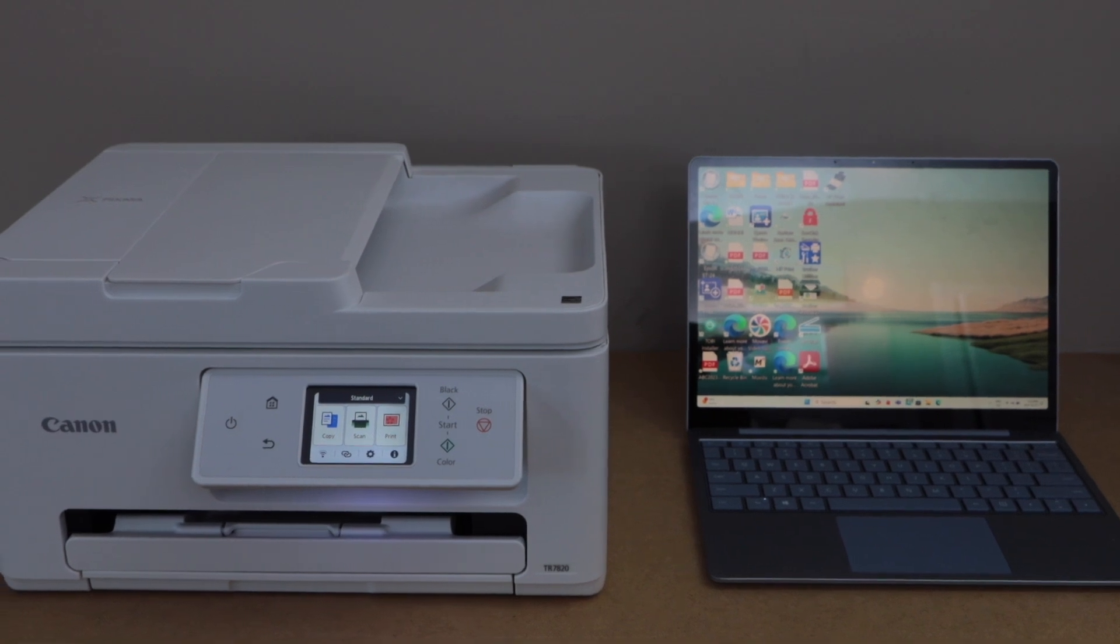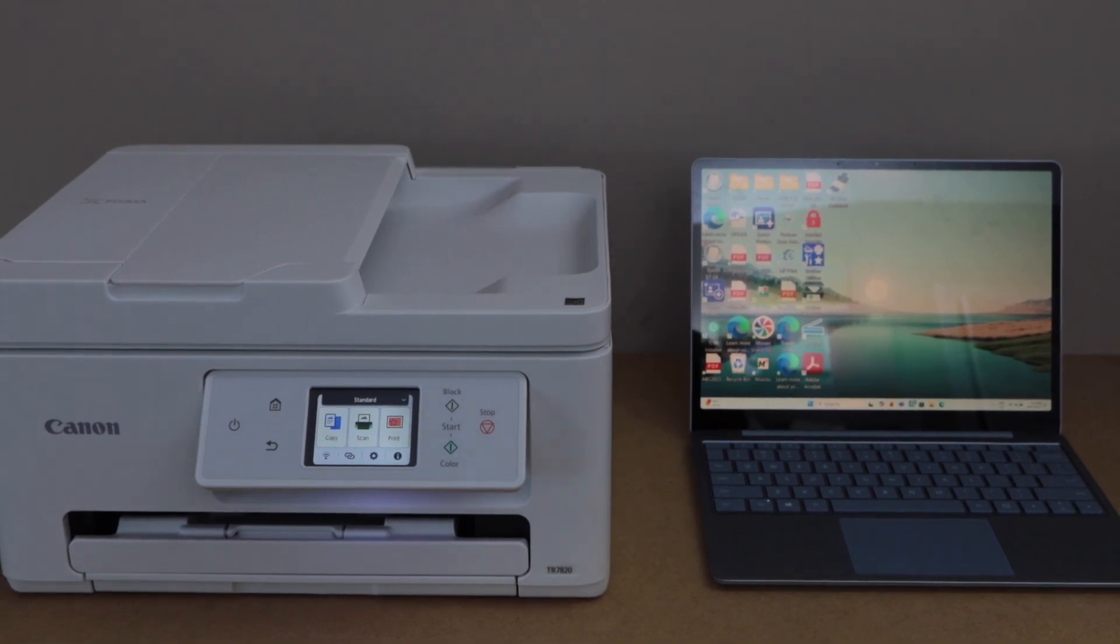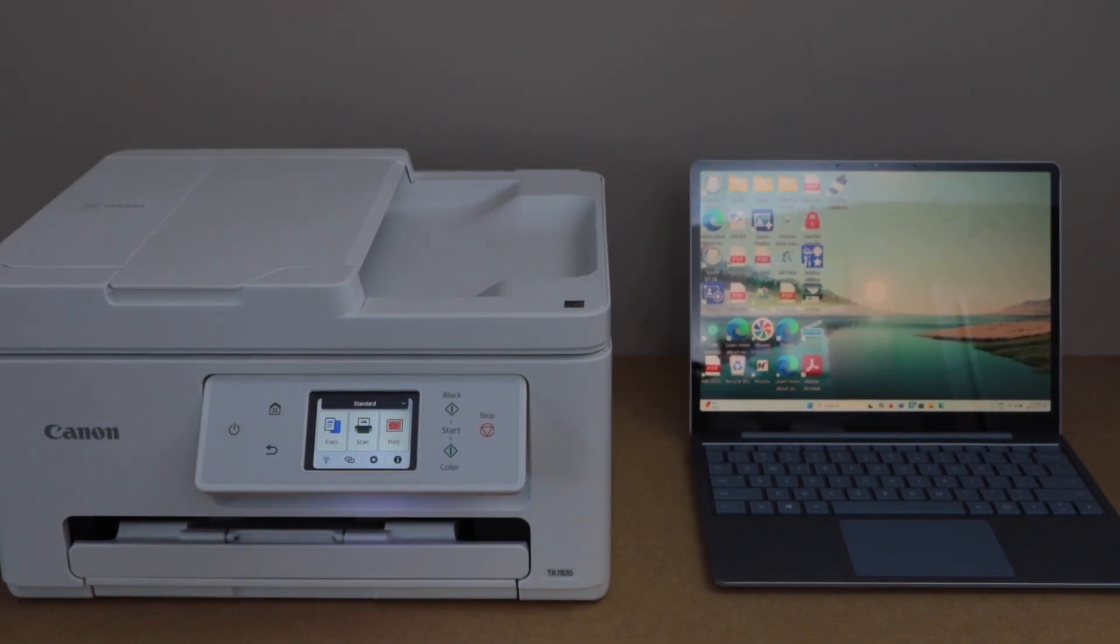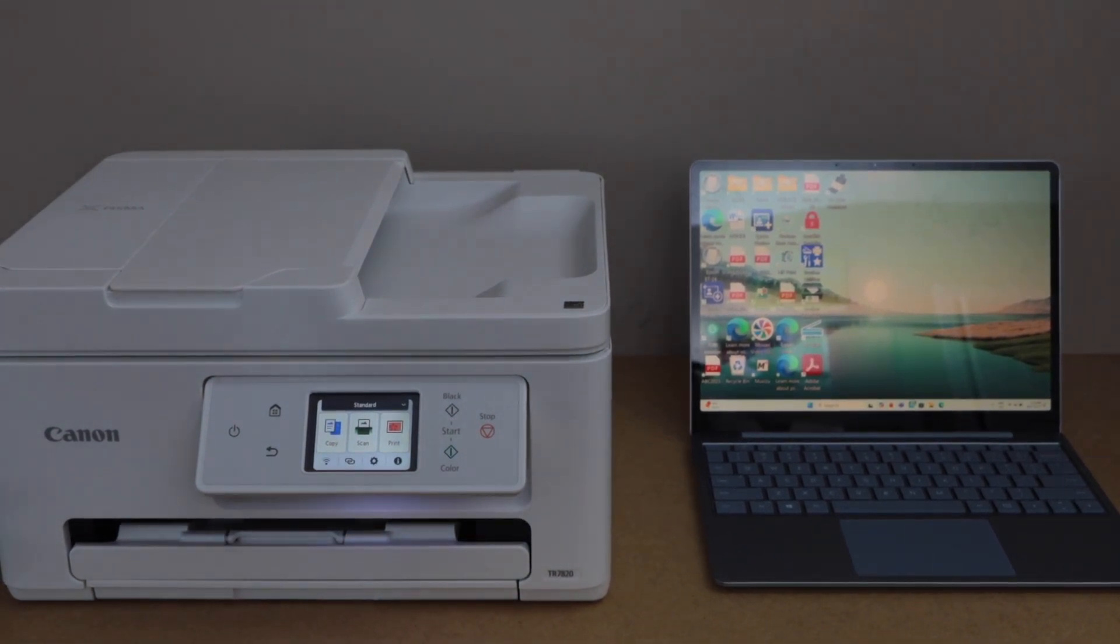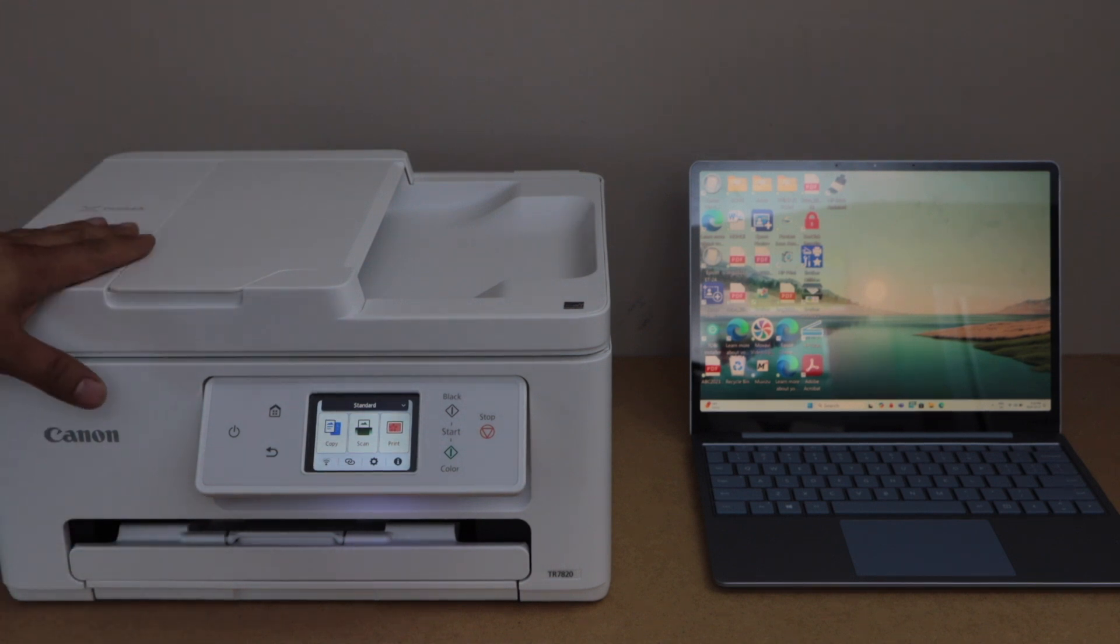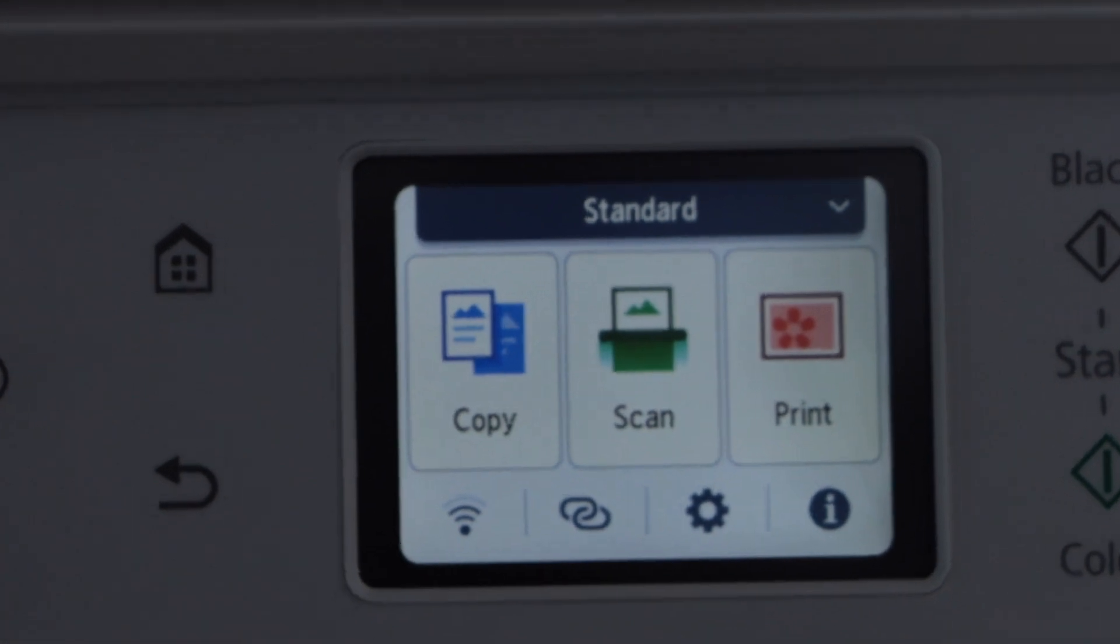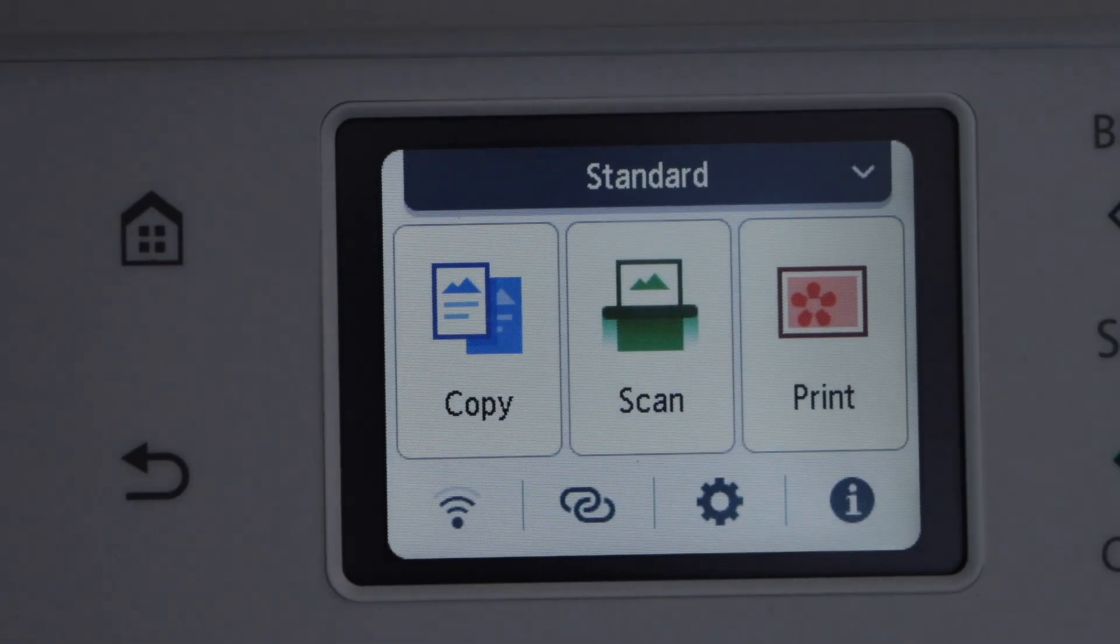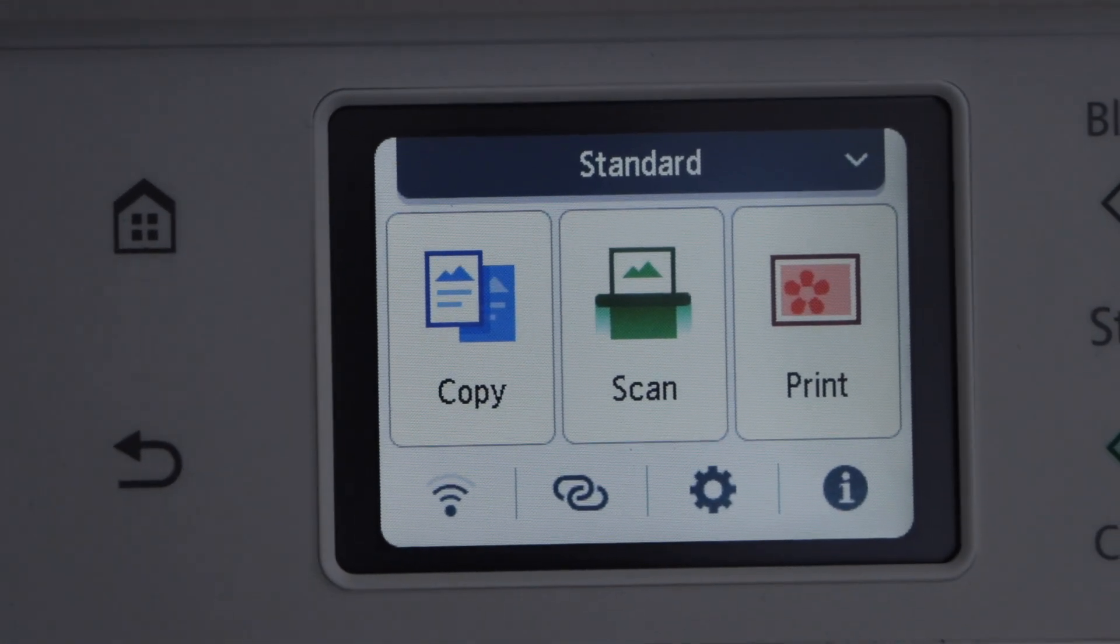In this video, I am going to show you how to set up Canon PIXMA TR7820 printer with a Windows 11 laptop. First we will go to the printer display panel. We are going to connect this printer with the Wi-Fi network.